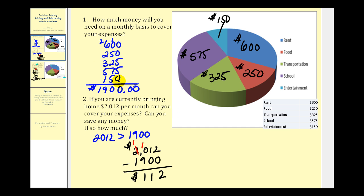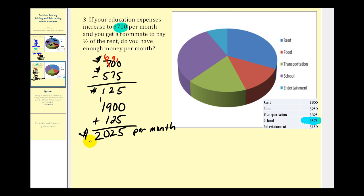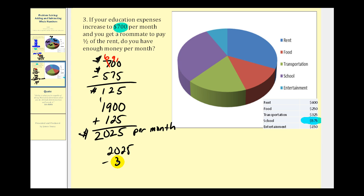We bring home two thousand twelve dollars per month, which would not be enough to cover our new monthly expenses of two thousand twenty-five dollars. However, if you get a roommate who pays half of the rent, and the current rent is six hundred dollars, half of that is three hundred dollars. So your rental expense decreases by three hundred, therefore decreasing total monthly expenses by three hundred. Taking two thousand twenty-five and subtracting three hundred gives us the new monthly expense with the roommate.